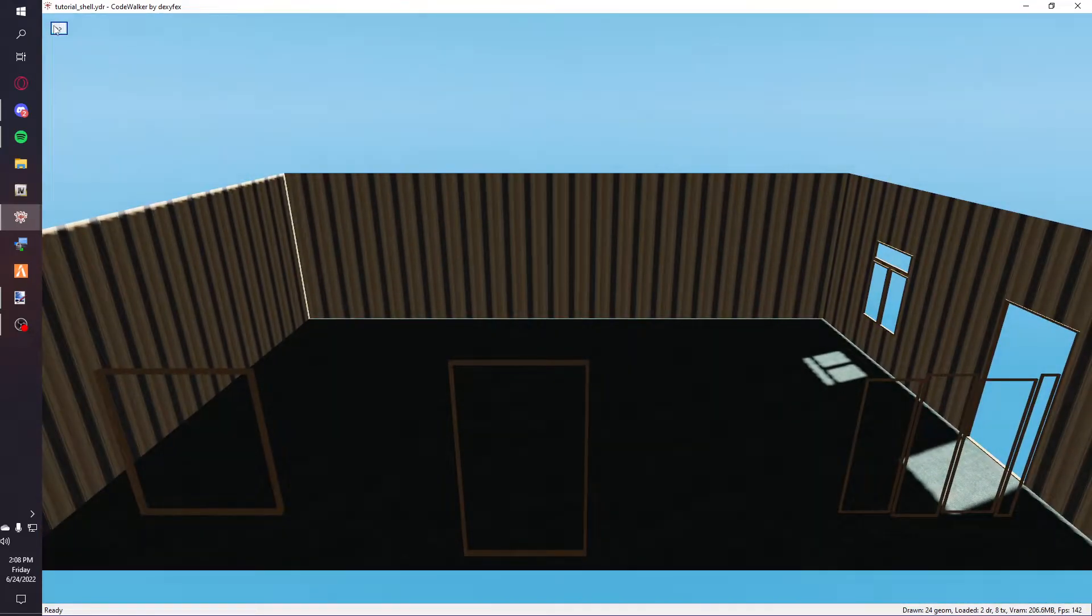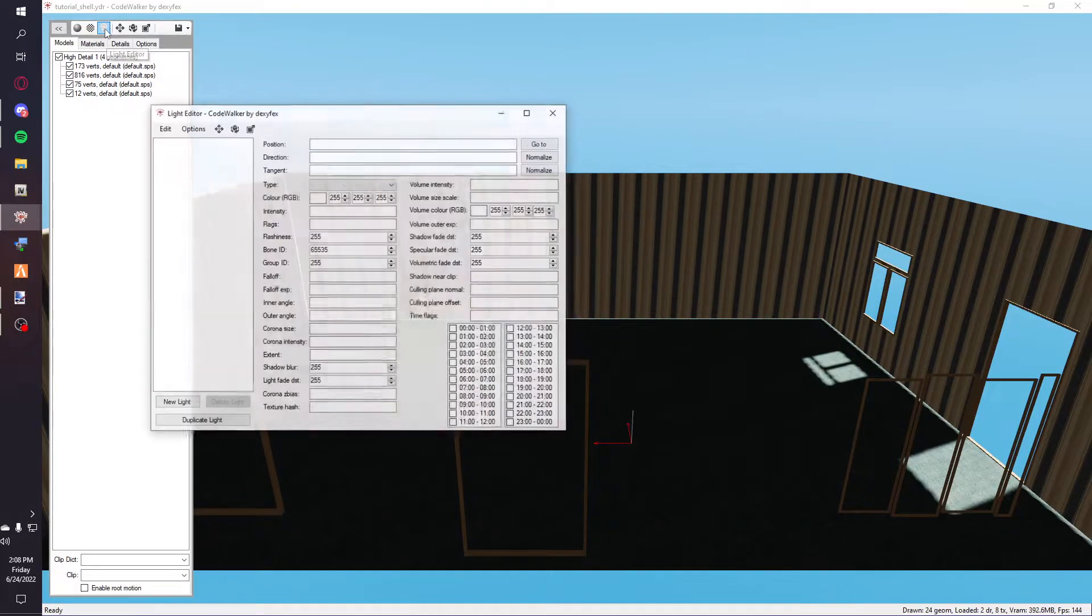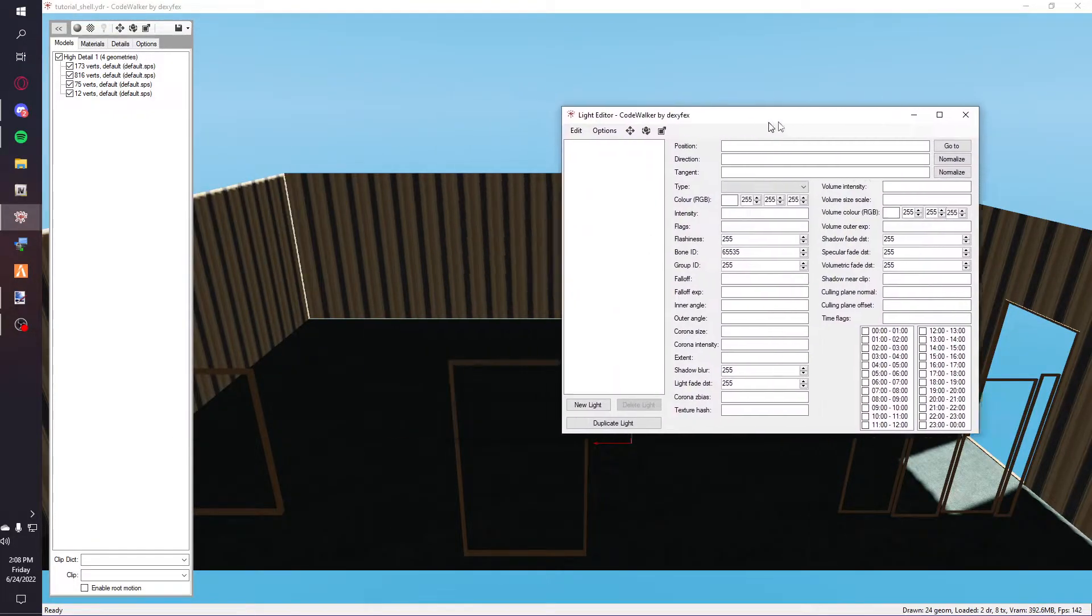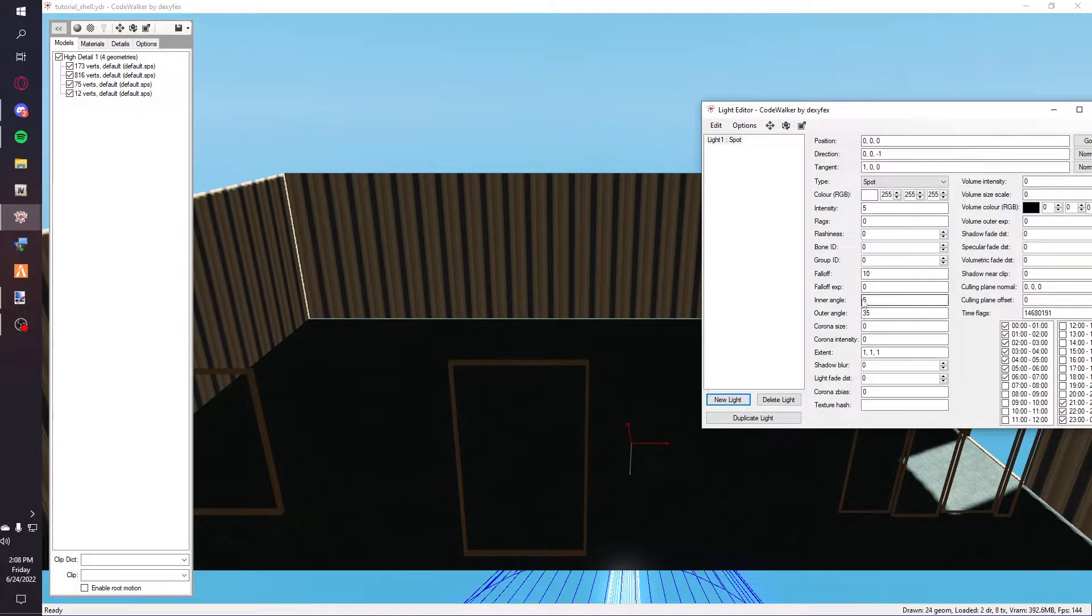So you're going to hit that sidebar, go into the light editor, and then you can add a new light.